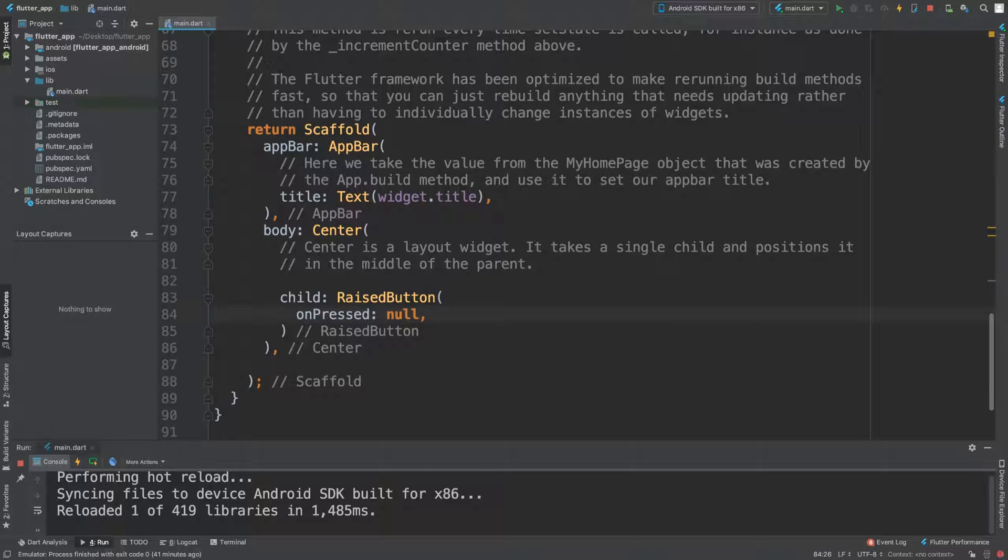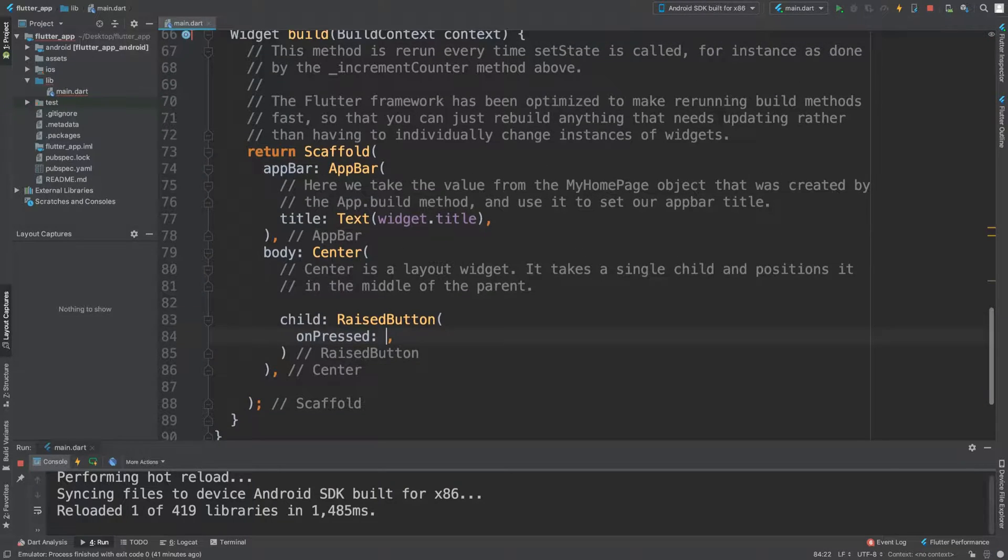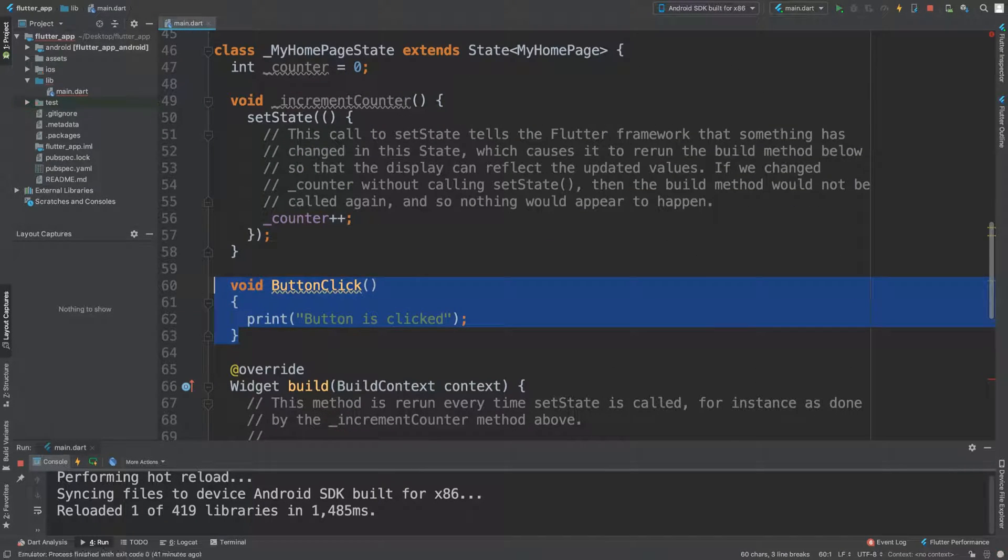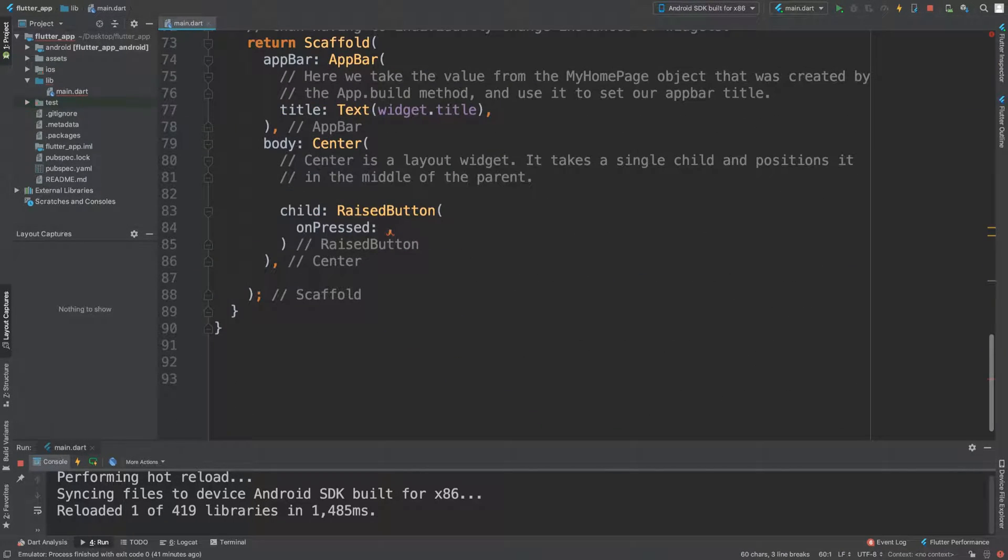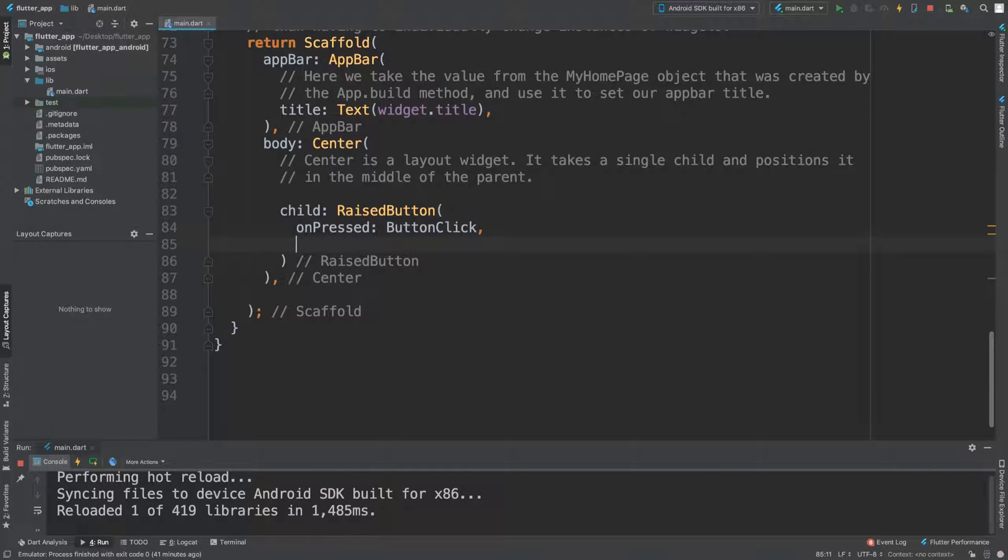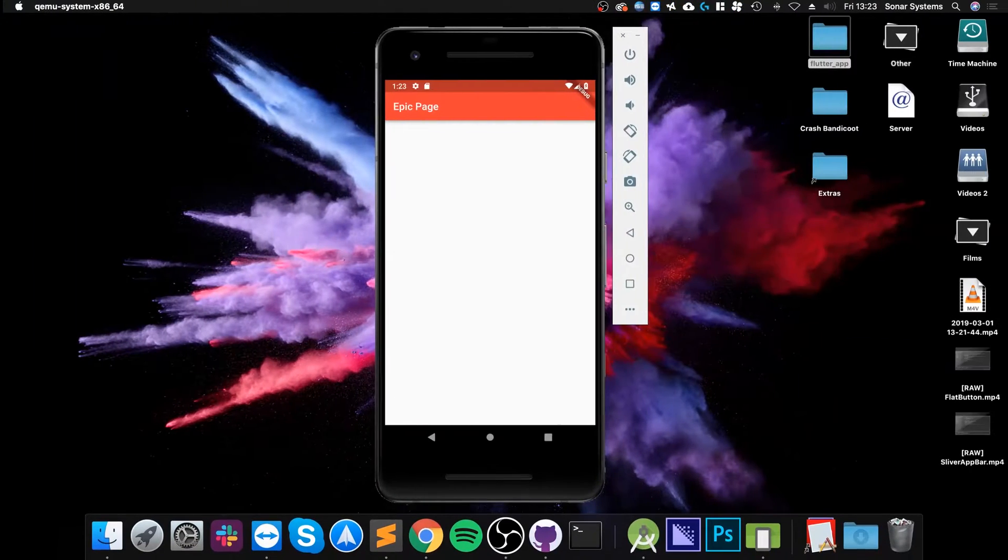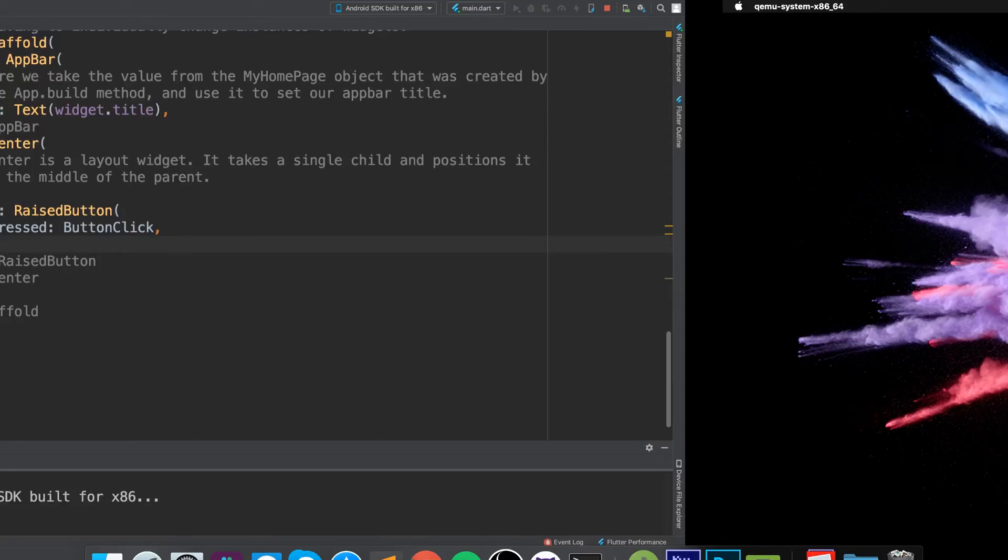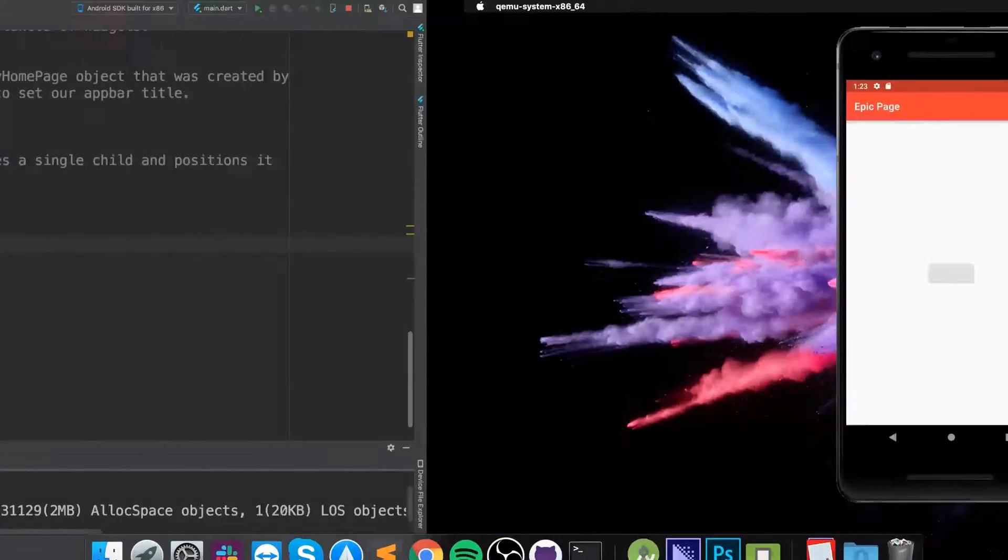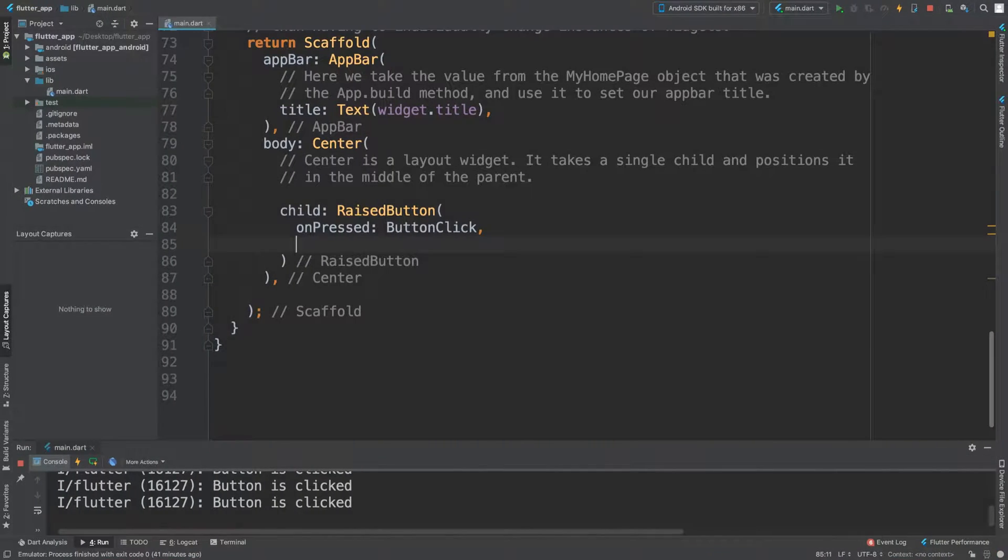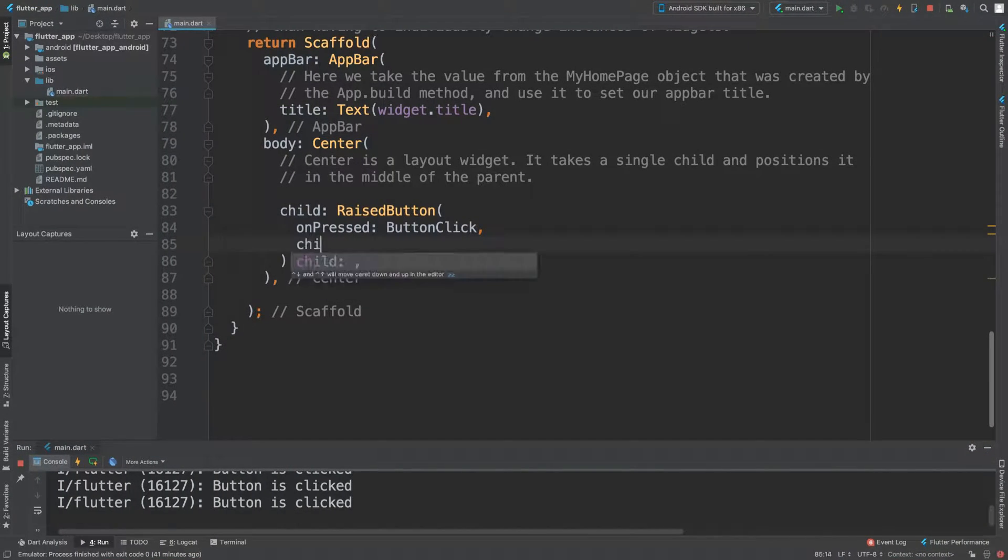I've already got a method right here that's a simple button click, so I'm just going to use that. Now let's see what we get. We've got this at the moment. Obviously if I click it, it says button clicked, but there's no text in there.